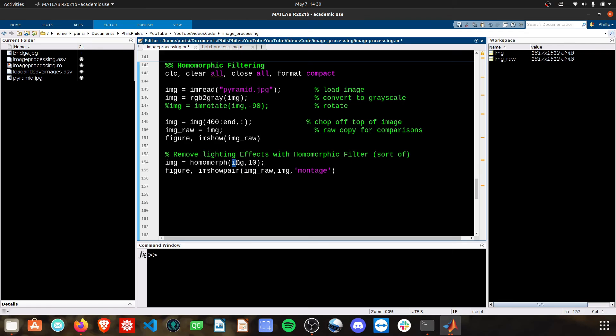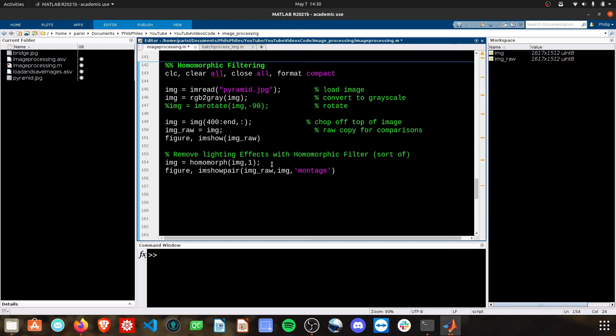It's going to take in the image and then a sigma value. The sigma value usually works best around 1, but again, it's another dial you need to turn and tune for your images. And then I'm just going to show the pair here afterwards.